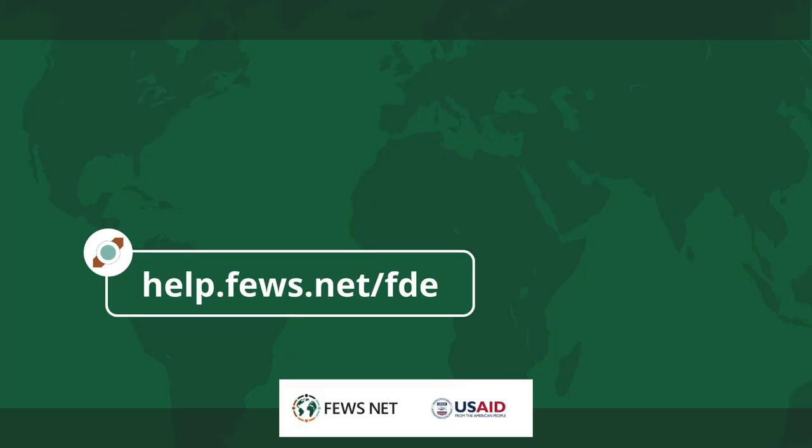Thanks for watching. For more information about the Data Explorer, go to help.fews.net slash FDE. And don't forget to subscribe to the FEWS NET channel for more how-tos.